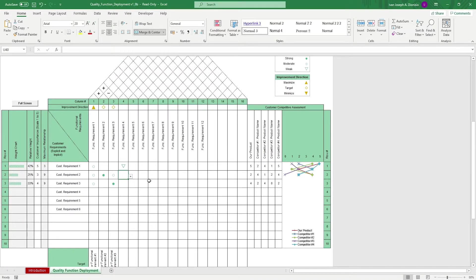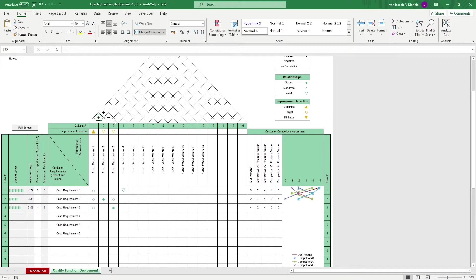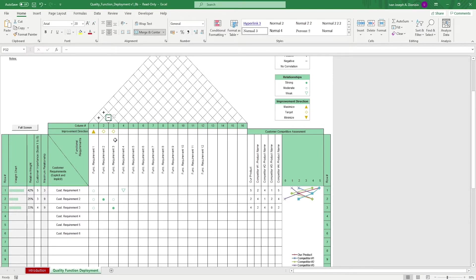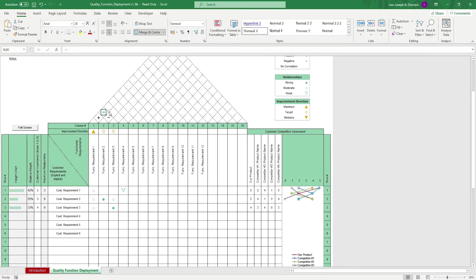In the roof portion, you assess the interaction of the different functional requirements to each other using the diamonds and the pyramid. For example, in this diamond, we check the interaction of FR1 and FR2. Here, we check FR2 and FR3. And the one over here is the interaction between FR1, 2, and 3. We use positive, negative, and blank symbols to express their interaction.